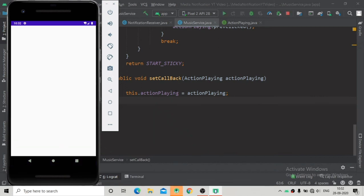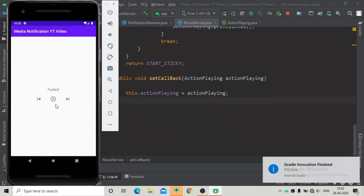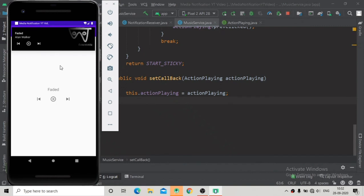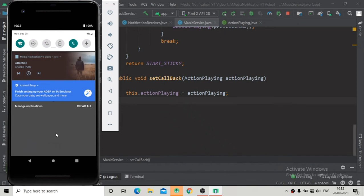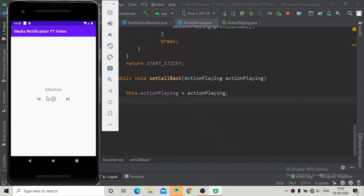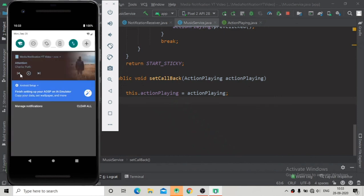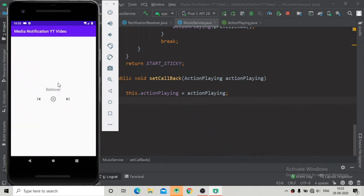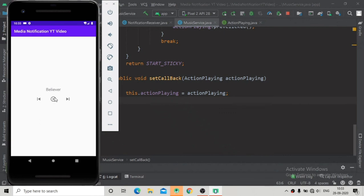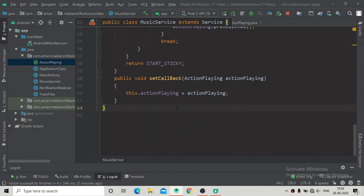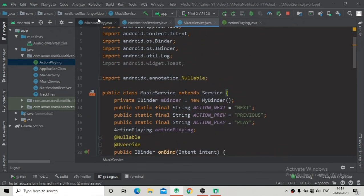Running the app again — when it launches you can see the notification is shown. Clicking the next button changes the song, the Toast shows, and in the main activity the title name is also changed. When we pause, you can see it is paused, and when we click previous, the song changes. These are the things you have to do when creating a bound service and playing music files in the background. That's it for this tutorial — we have closed this session for music files playing in notification.